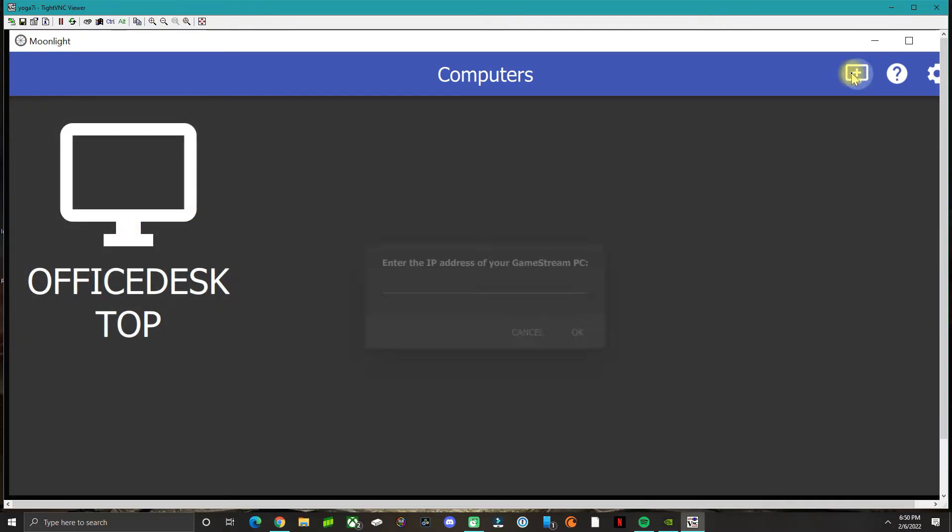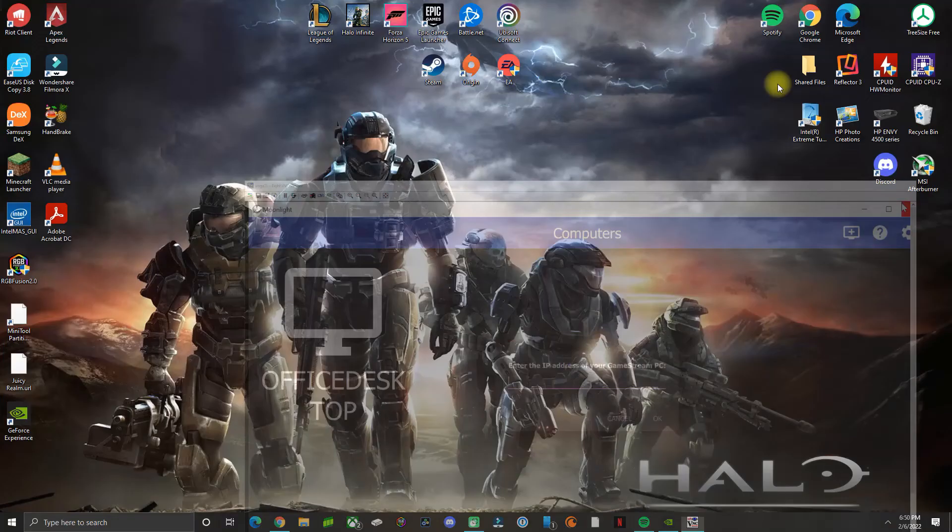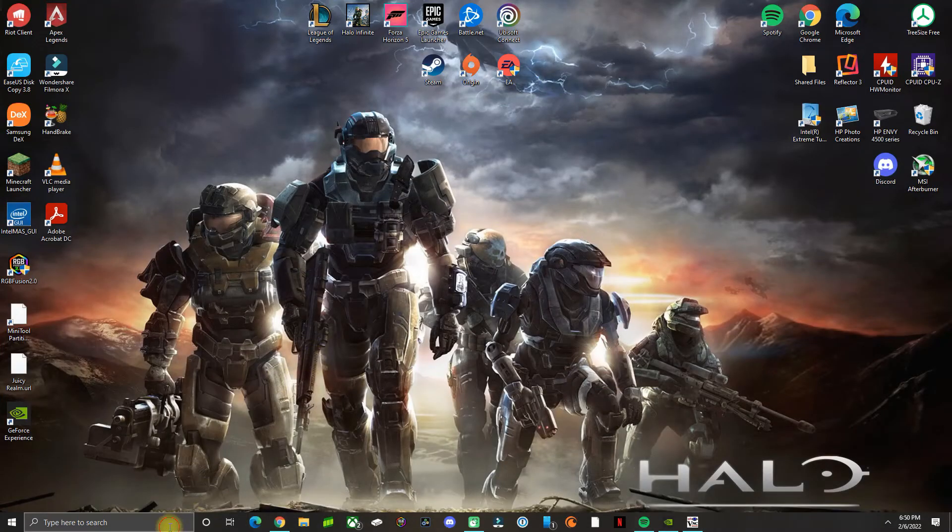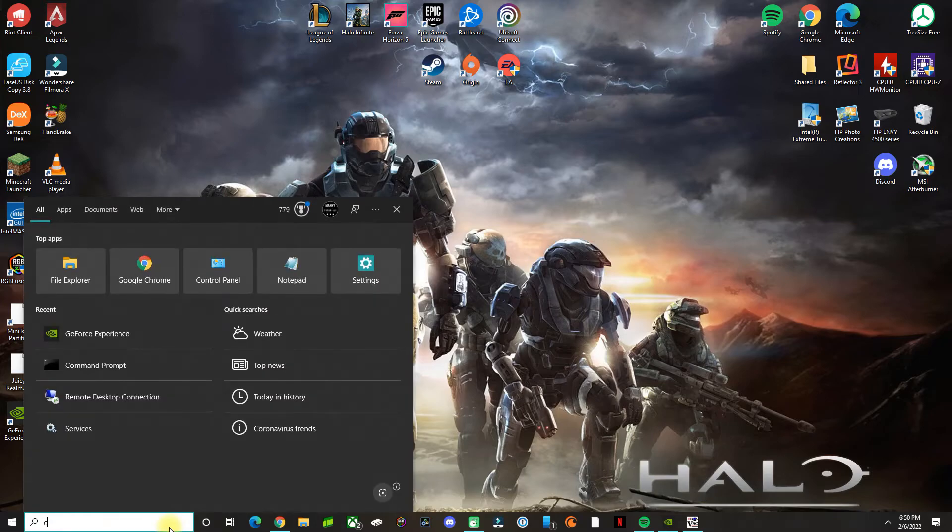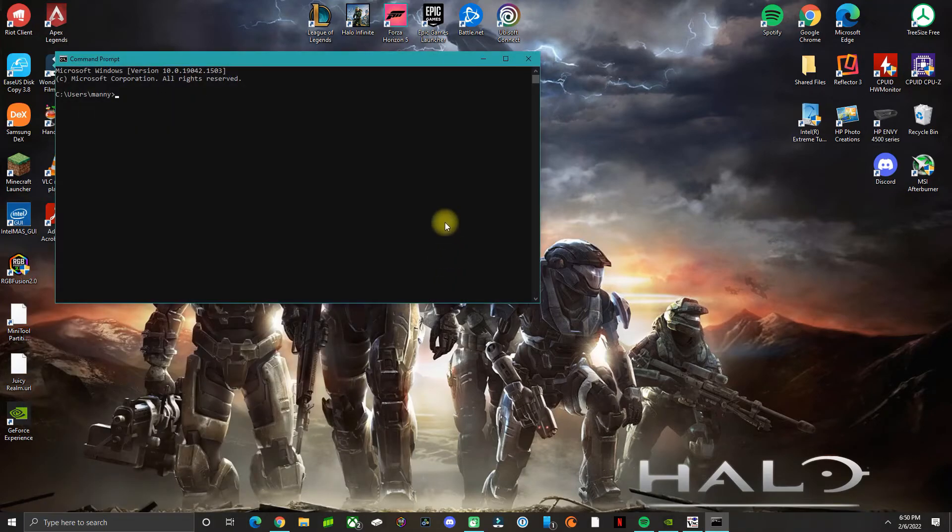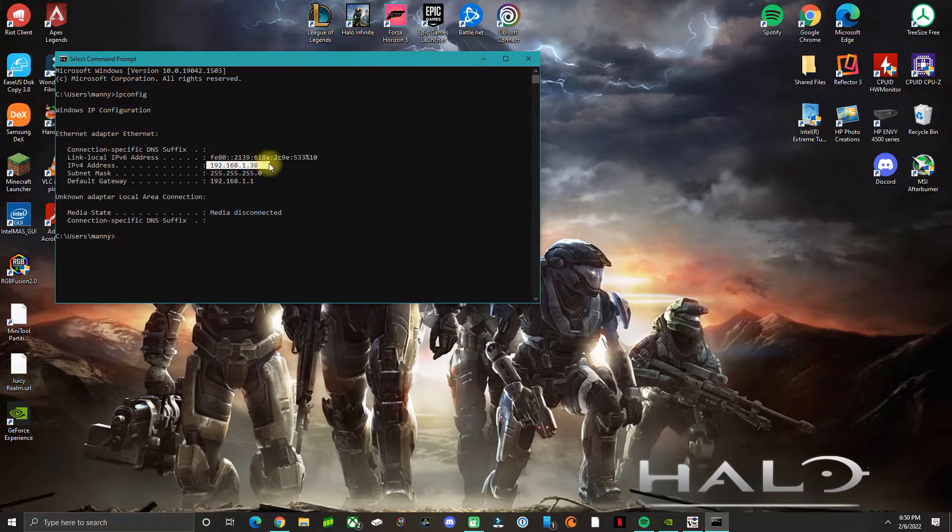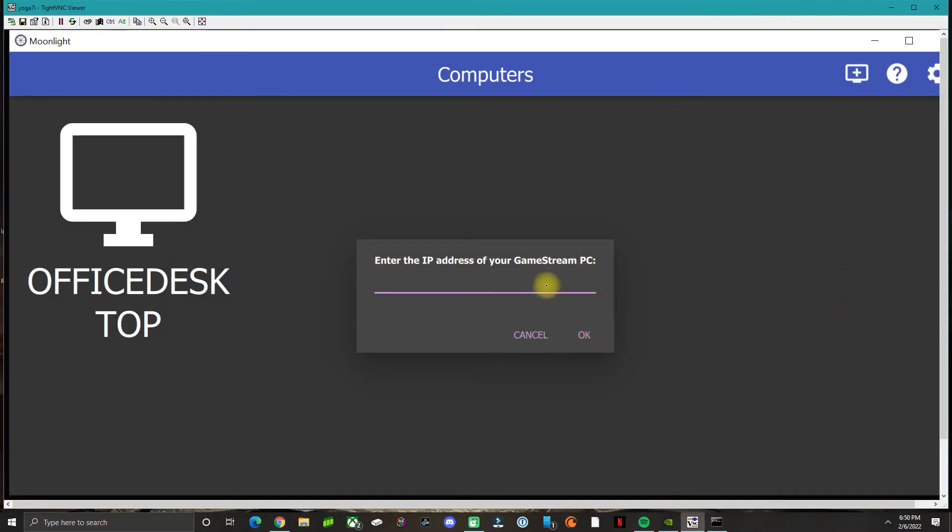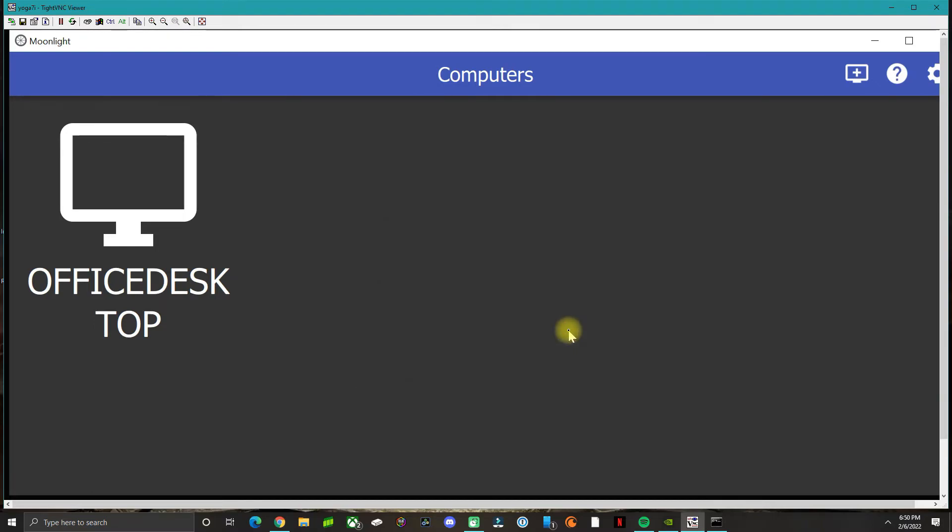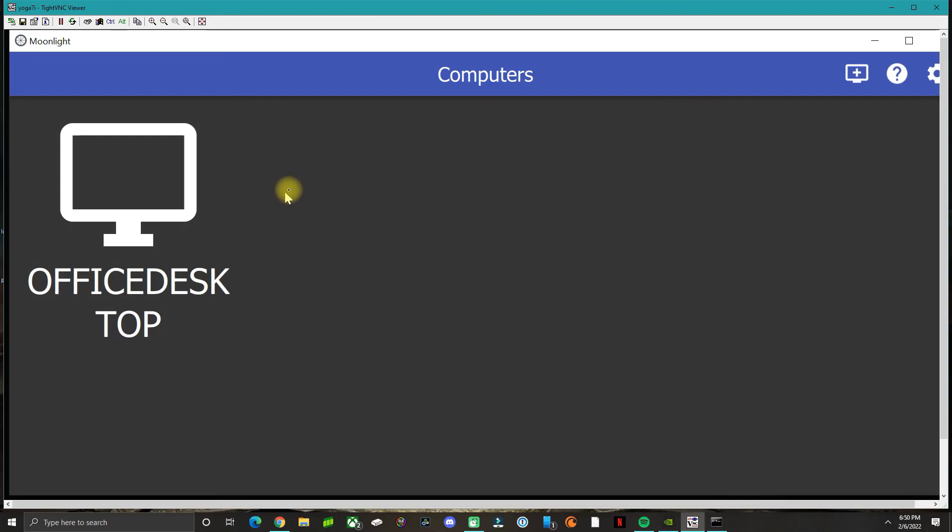If it doesn't search and find it, click Plus and type the IP address of your gaming PC. On the gaming PC, type CMD for Command Prompt, do ipconfig - this is the IP address. On the non-gaming PC, type in the IP address and click OK. At that point it should find the computer.